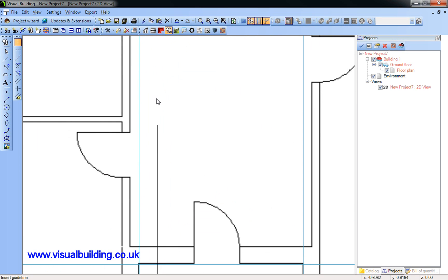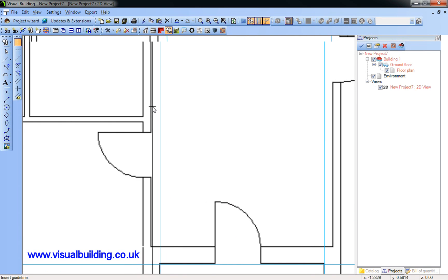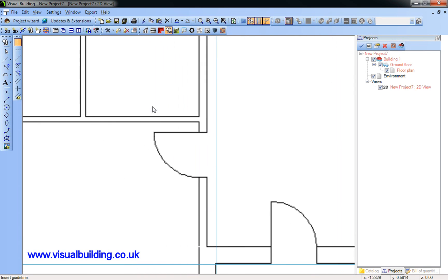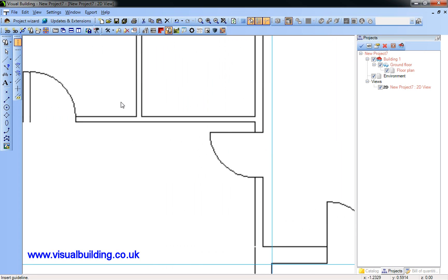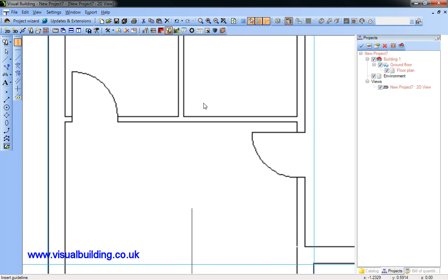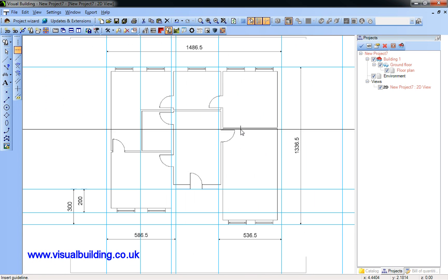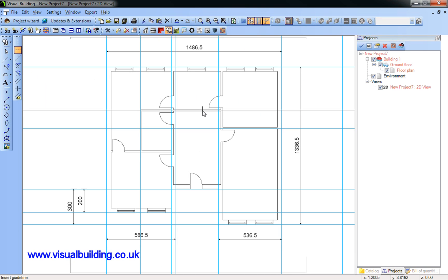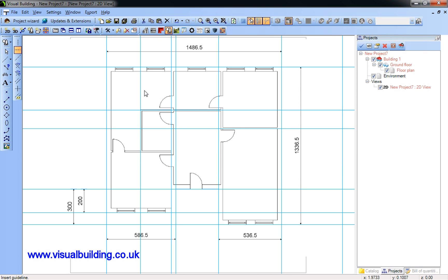You can zoom in to make sure you're placing your guidelines on the right lines. Now for some horizontal lines.